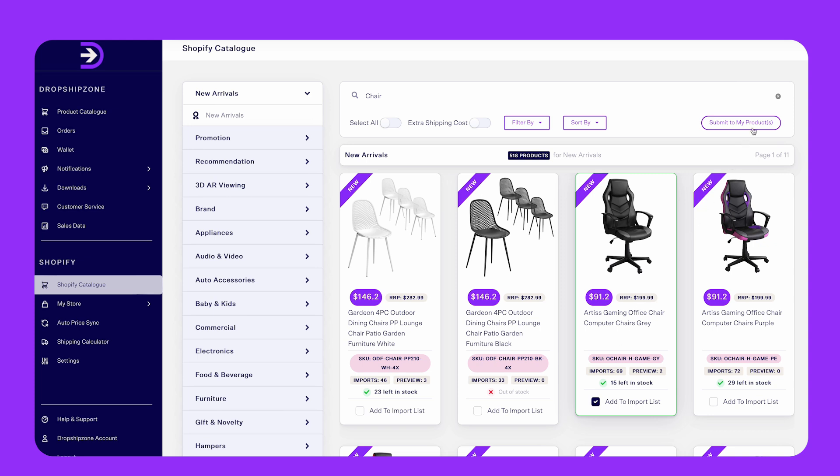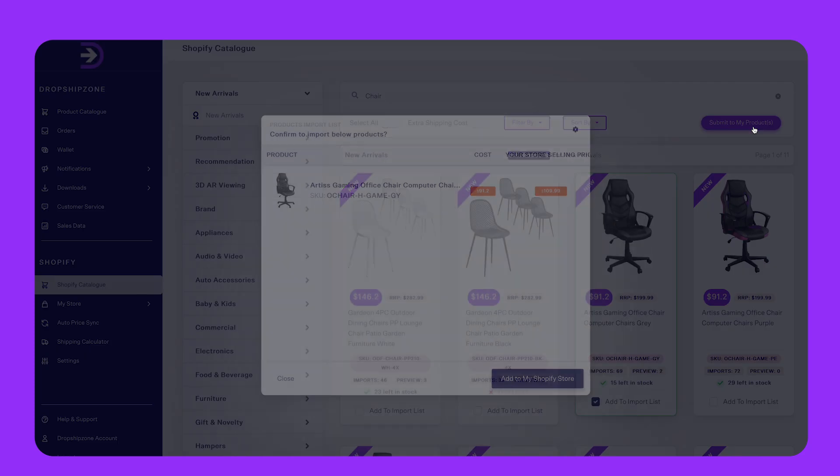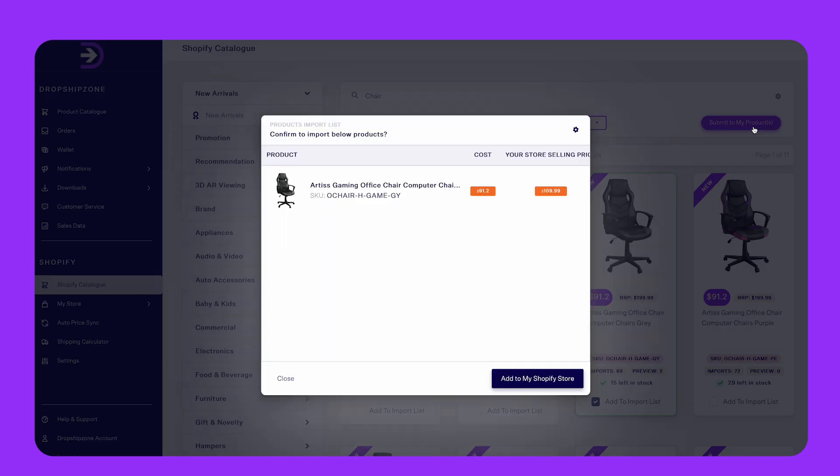Once you have submitted the products, a pop-up will appear asking you to confirm the import. You'll need to double check the selling price of your products before adding them to your Shopify store.